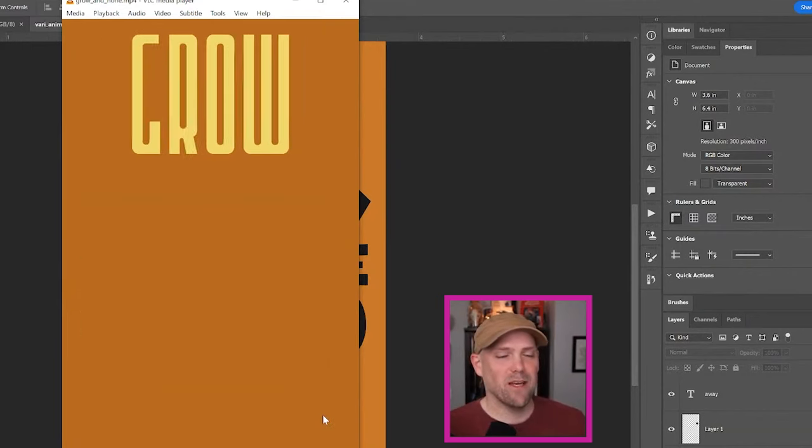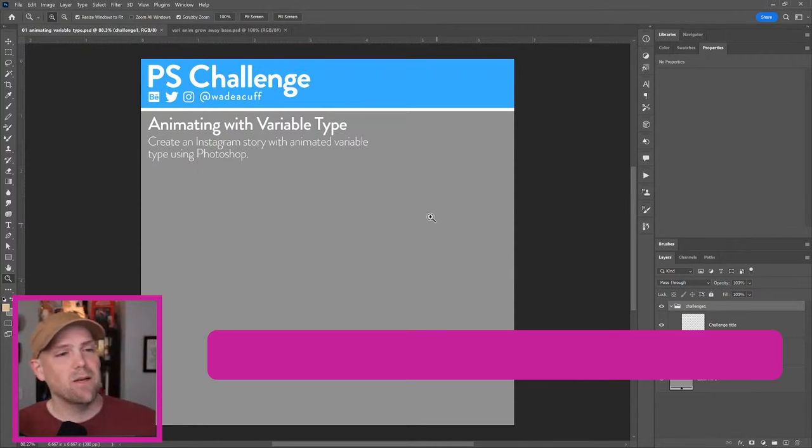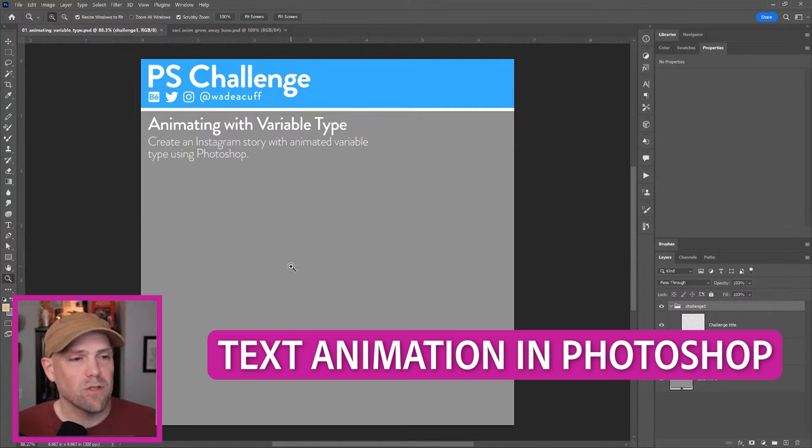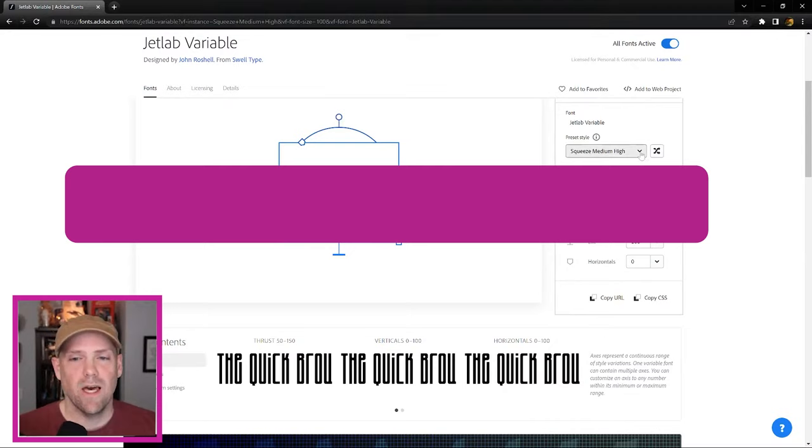This is all from the animated type in Photoshop. Animating with variable type, create an Instagram story with variable types using Photoshop.